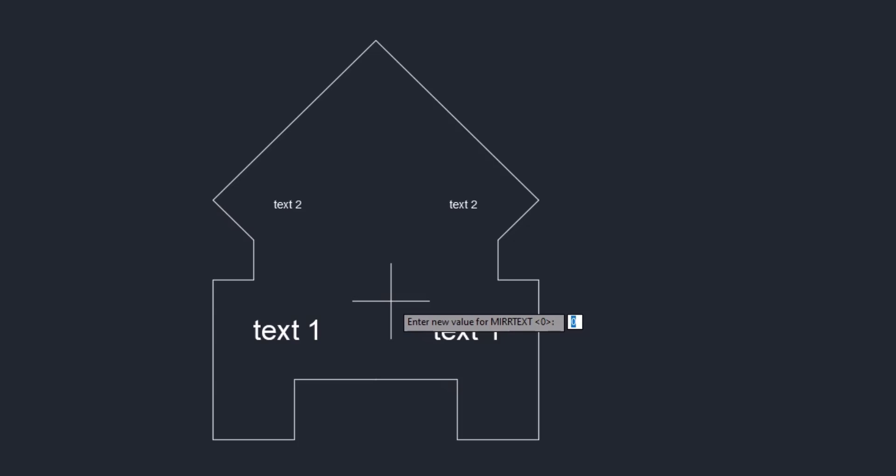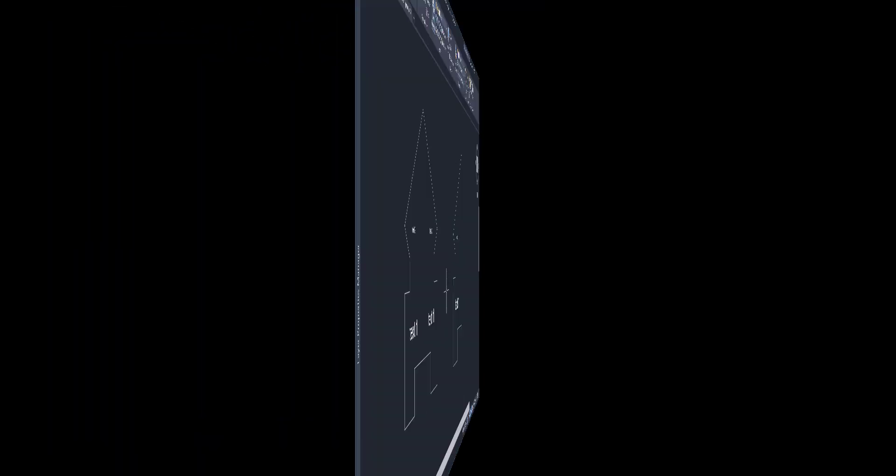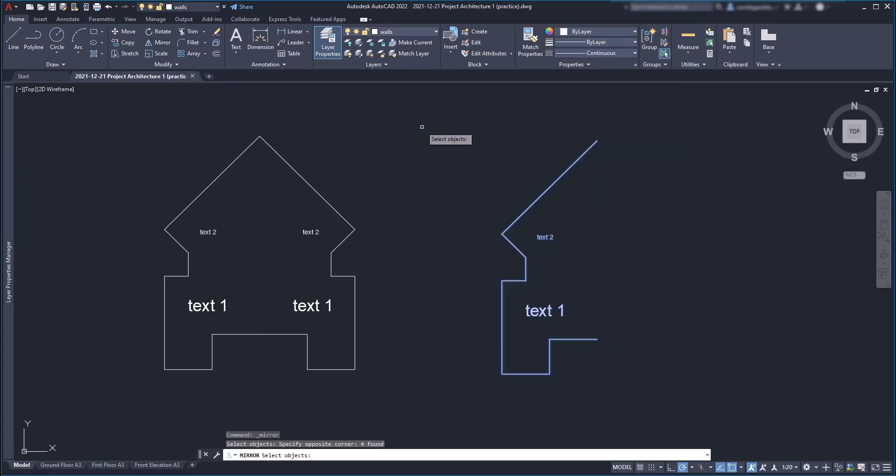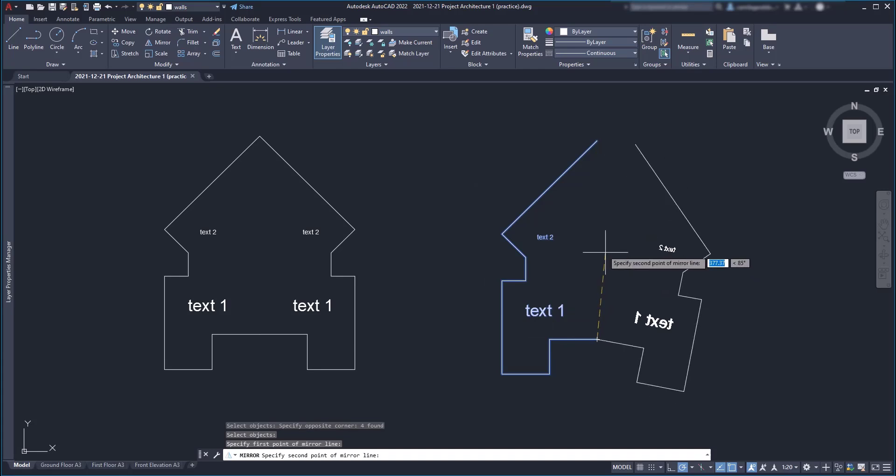So, to enable this ability, I set 1, press enter. And now, if I apply the command mirror to these objects at the right, look that now the texts are backwards.